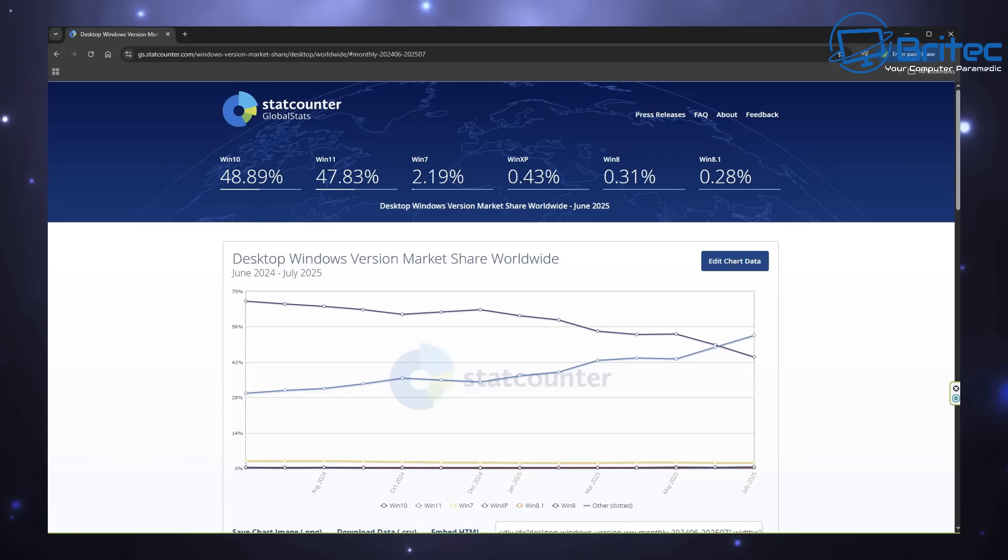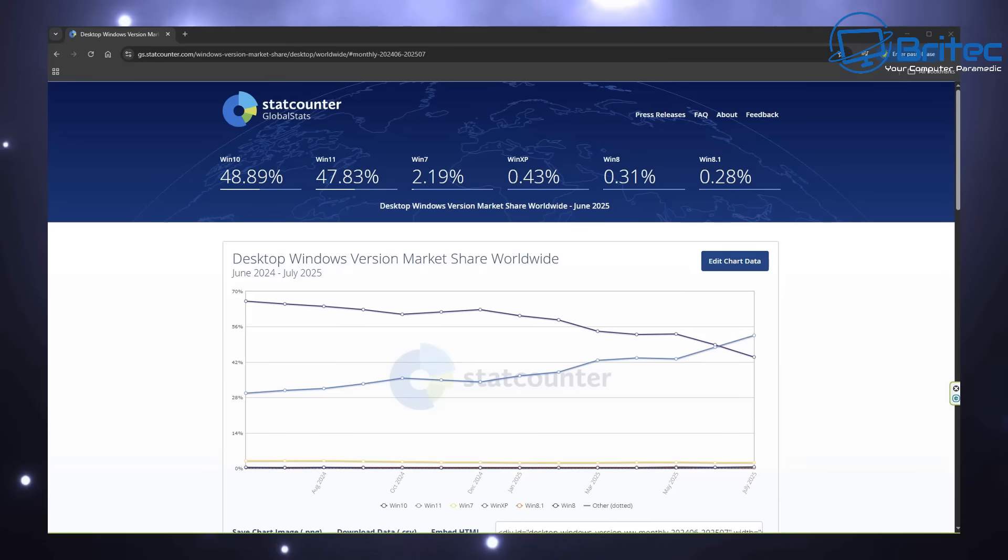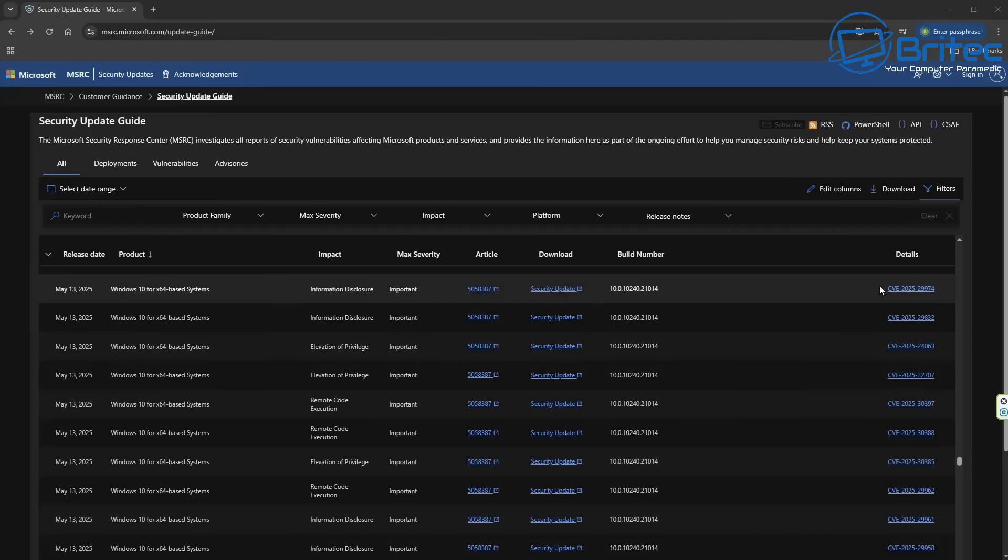Windows 10 is now finally in decline and it's now dying off very quickly and this is because it is reaching end of life very soon. In fact it's October 14th 2025 when Windows 10 reaches end of life.